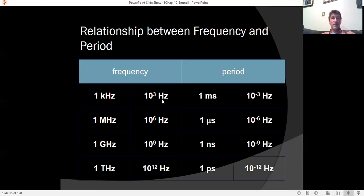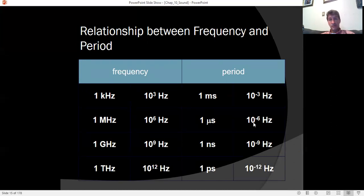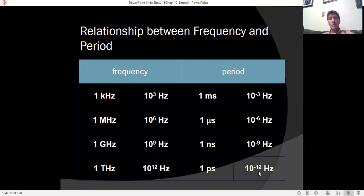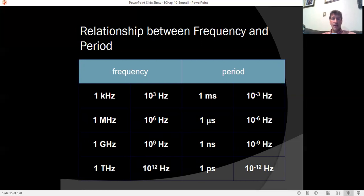There is a relationship between different frequencies and units of period: 1 kHz has a period of 1 millisecond; 1 MHz has a period of 1 microsecond; 1 GHz has a period of 1 nanosecond; 1 THz has a period of 1 picosecond. If you work with electronics and computers, certain memory has response times measured in nanoseconds because the clock speed of many microprocessors is measured in gigahertz.